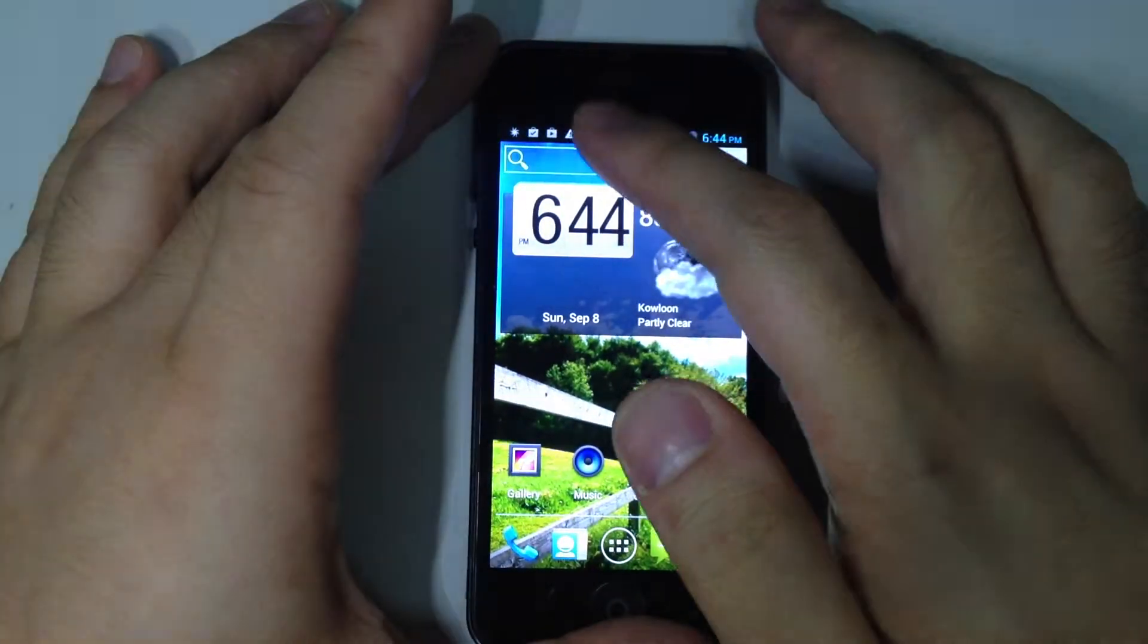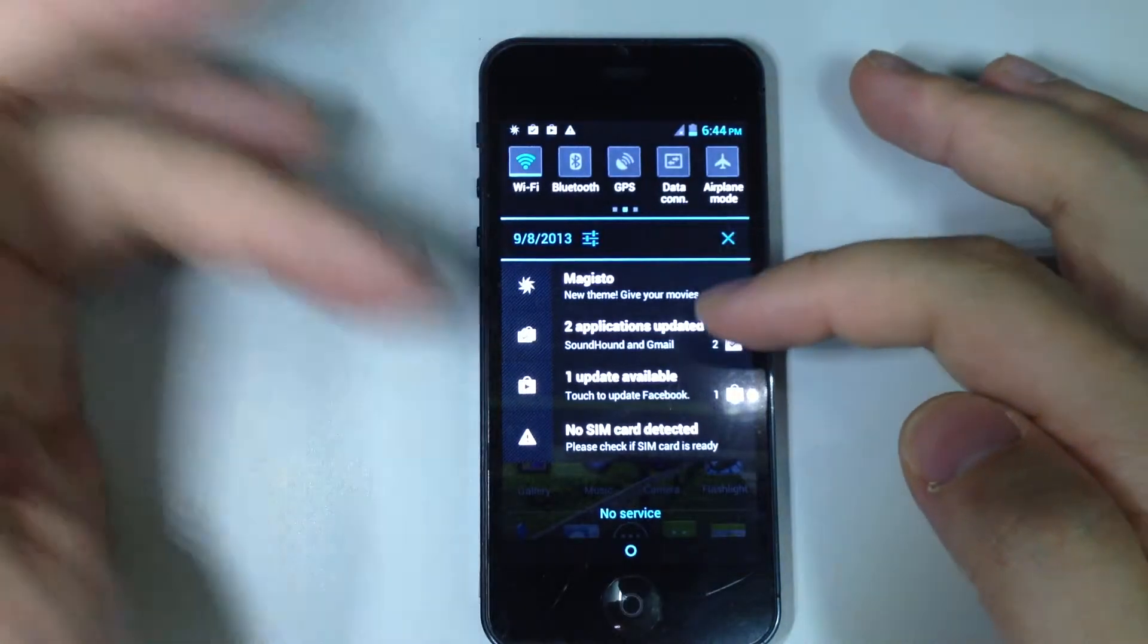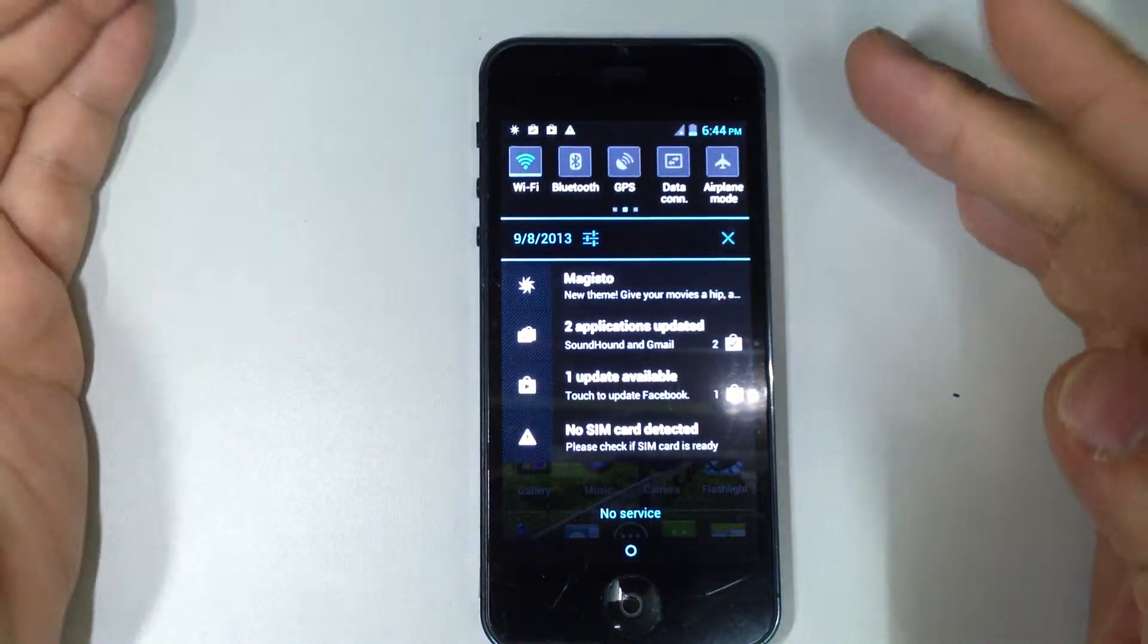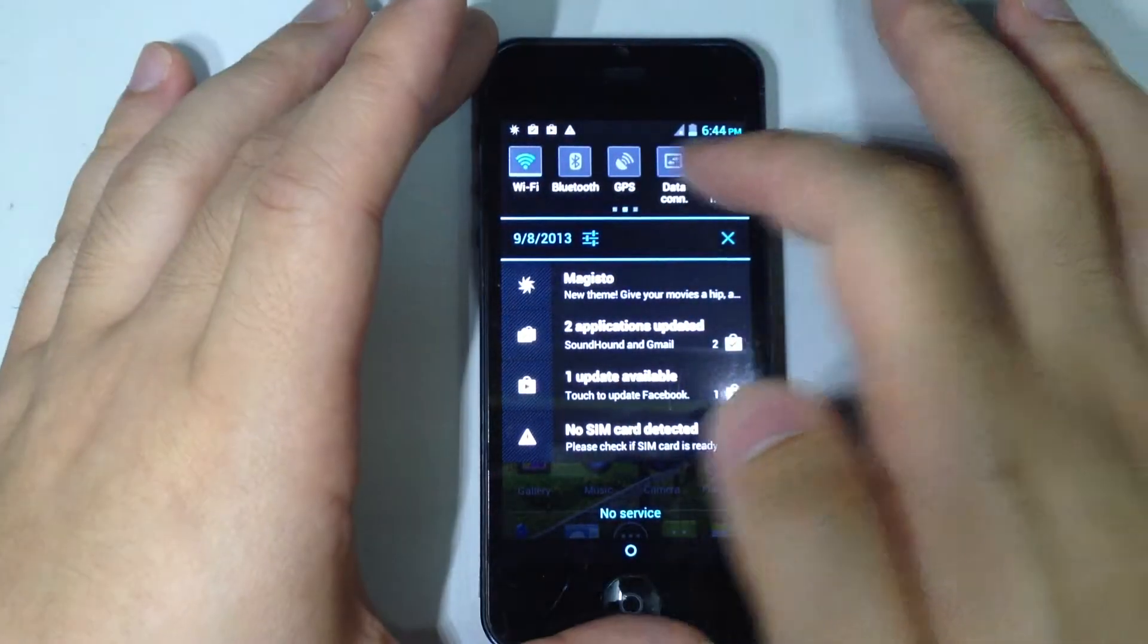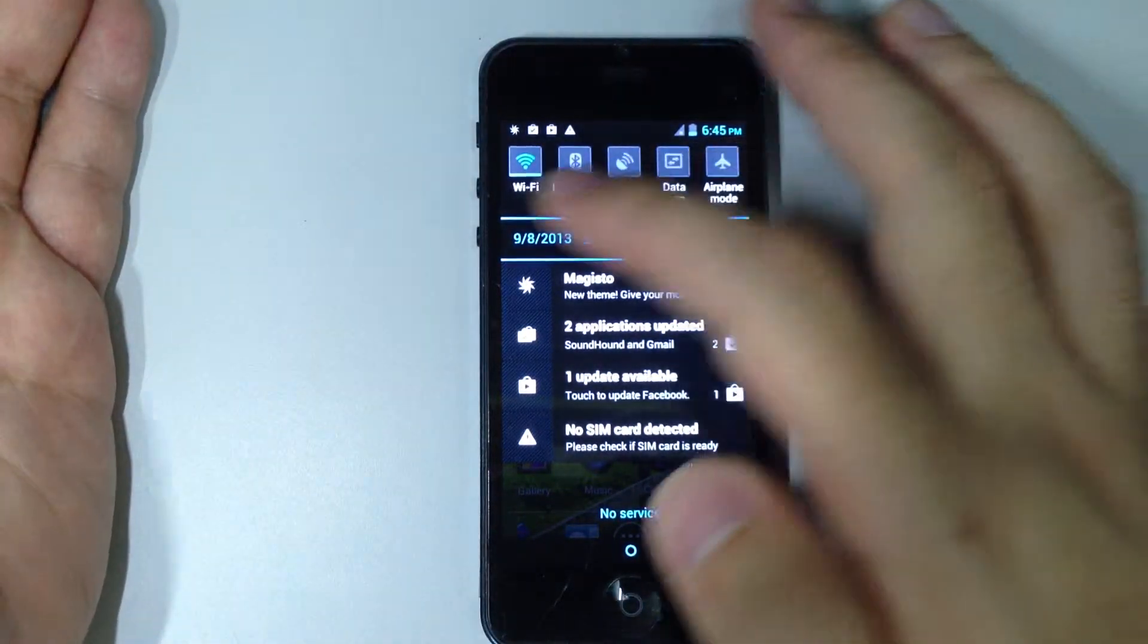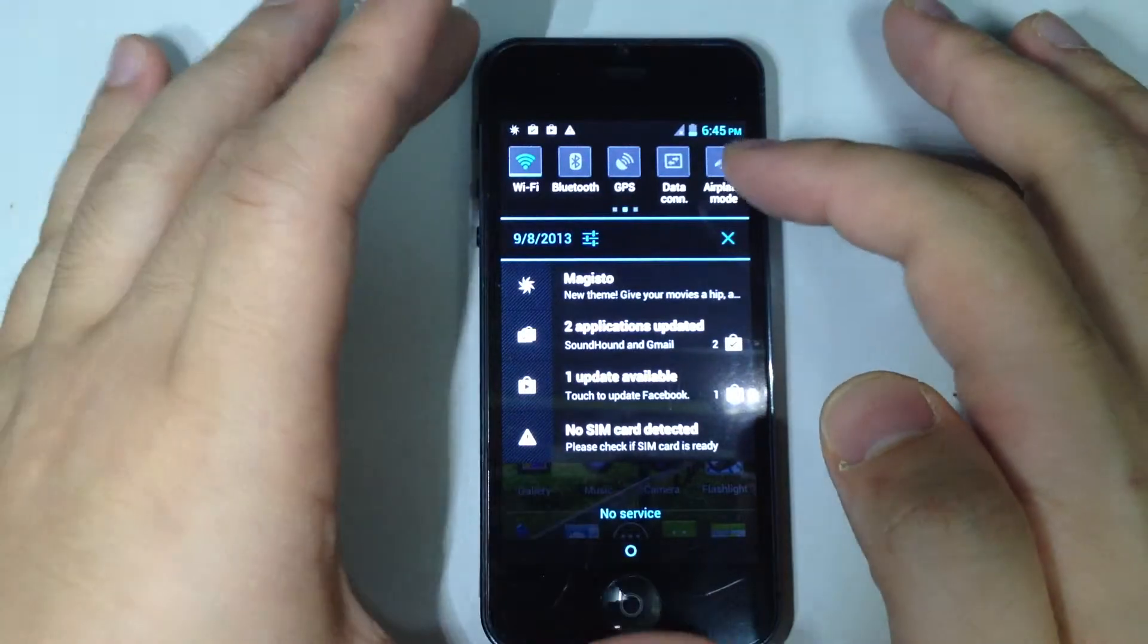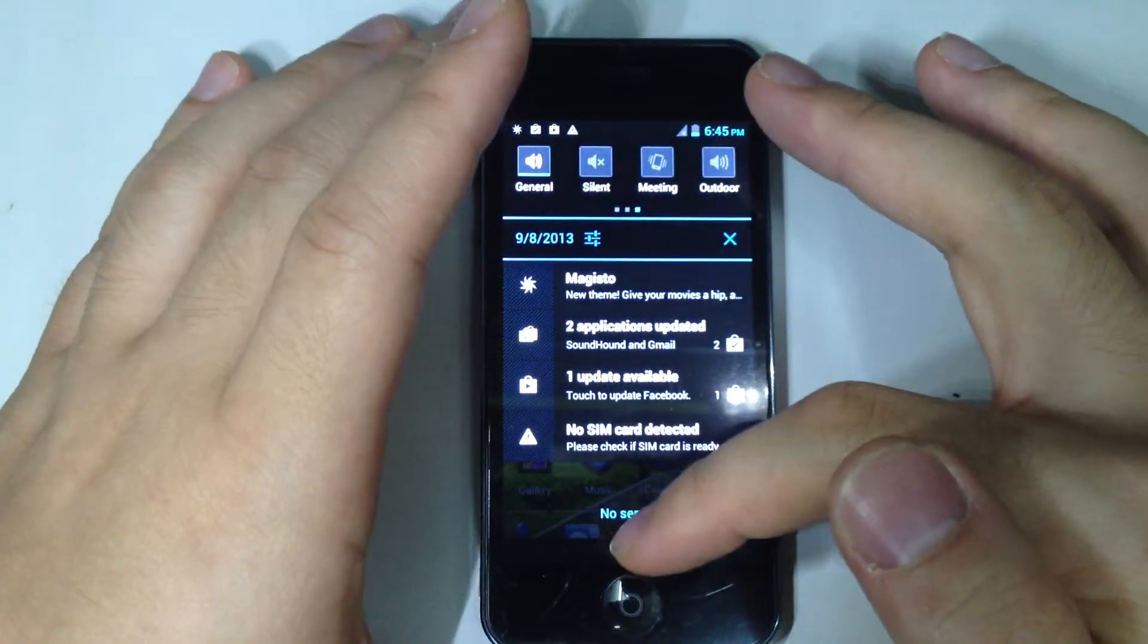And one more thing before I forget is there is a notification center. And here are some notes for you. So you will know what's the update of your phone. And also there are some shortcuts, more detailed shortcuts for you. So you can turn on the Wi-Fi, the Bluetooth, and turn the data connection. Go to the Airplane mode. Very easy and very direct from the notification center.